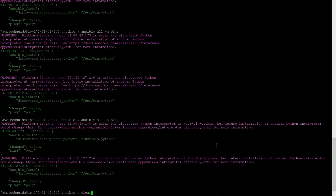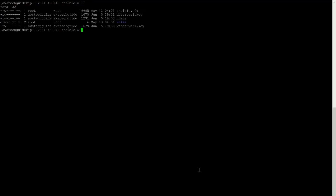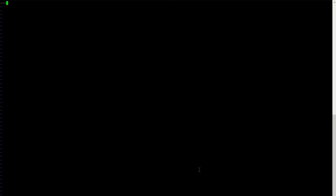I'm just clearing the console and listing up. As you can see we have the hosts file and I'm creating a new file called playbook.yml — that is the YAML file for your playbook. We will be writing this playbook starting with three hyphens. Once you start writing a playbook in a YAML file, begin with three hyphens.